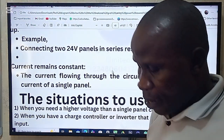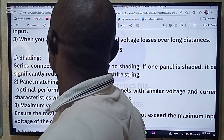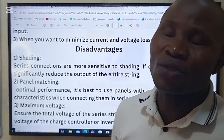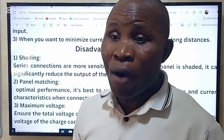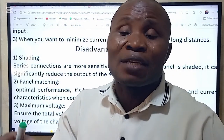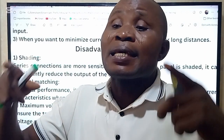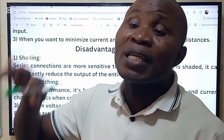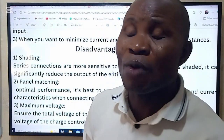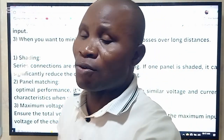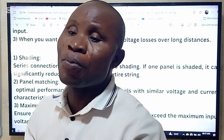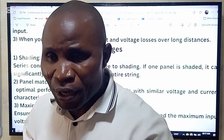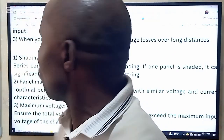Remember that as you connect in series, the current remains the same. And the current is the strength that charges the battery. During the day you have light, but at night when you need the battery — that is why you bring in the parallel connection, which sums up the total amps and total current to charge the battery.